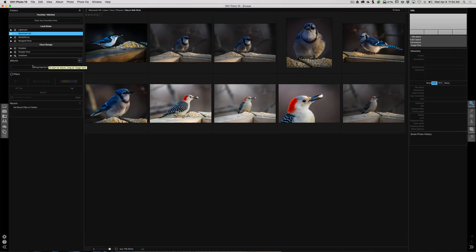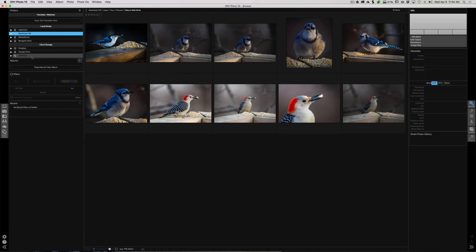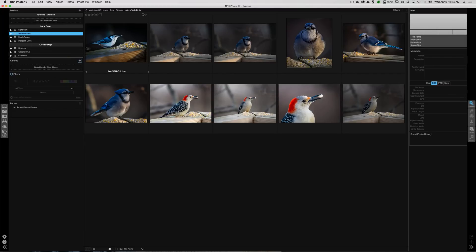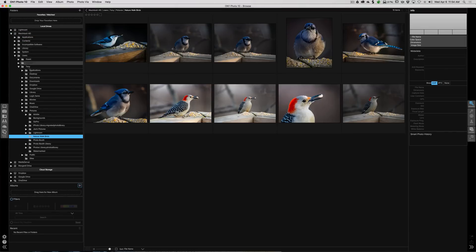You could create albums. We're going to do that in a little bit. But the main thing is you'll be able to drill down to your images right from here, so you're not going to be importing anything. So right now I have these birds on my local drive. I could drill down to any folders on my drive. There it is right there, I call it Nature Walk Birds.